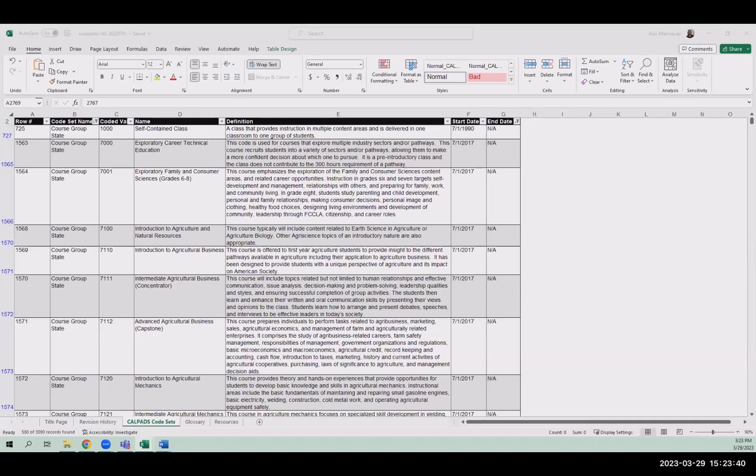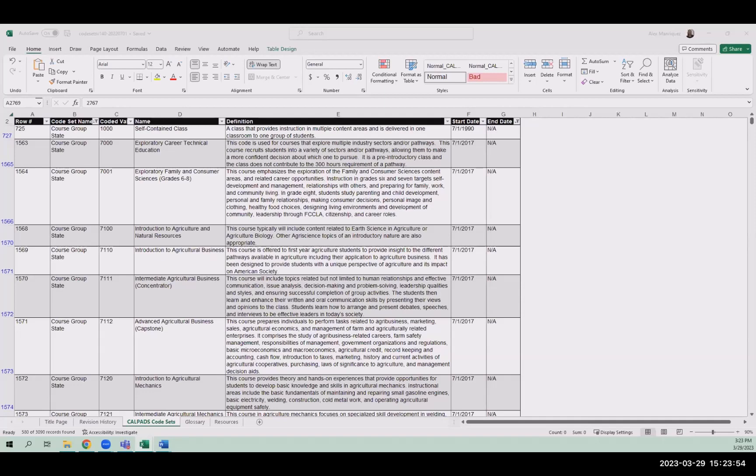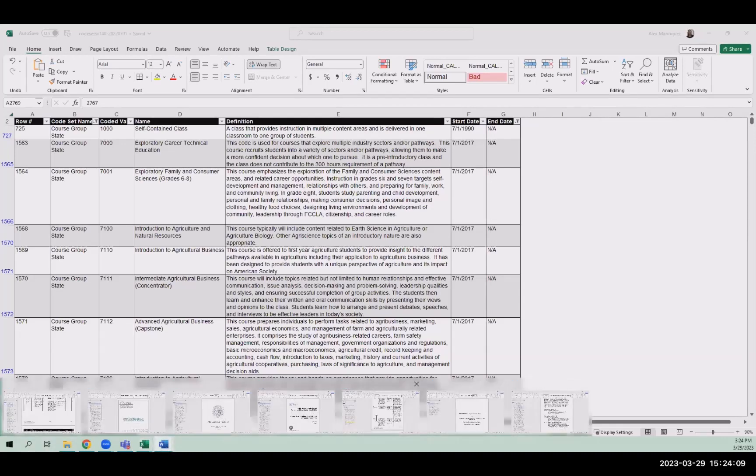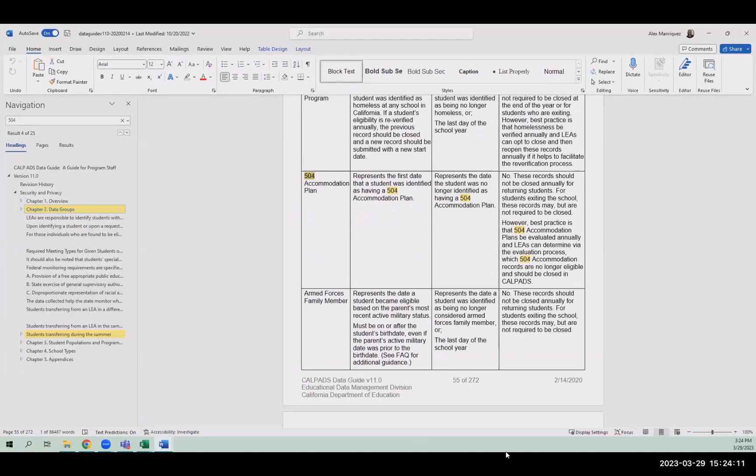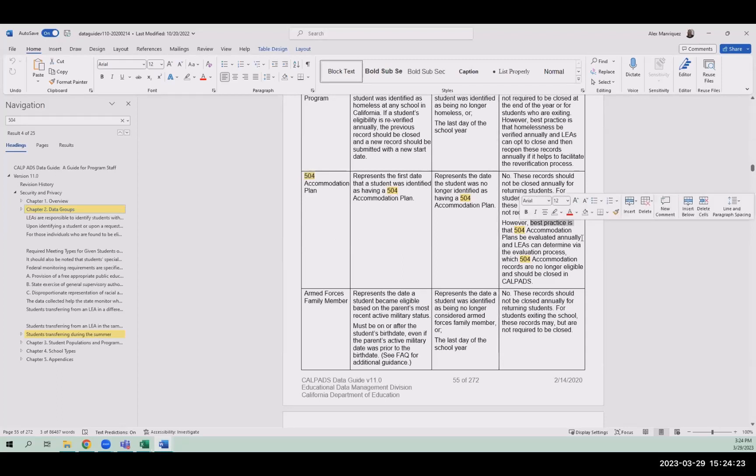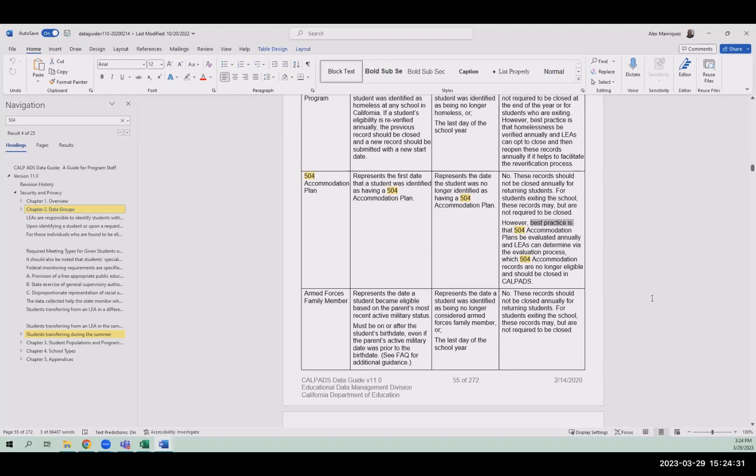Question one from Laura. Can you point me to the document that clearly lays out how 504 should be reported to CALPADS? We have some confusion with eligibility start dates across districts. Do we use that original start date or do we need to end the one from elementary and open a new 504 with a new eligibility when they join the secondary district? And I think we said earlier, they should use the original date and the document was the data guide.